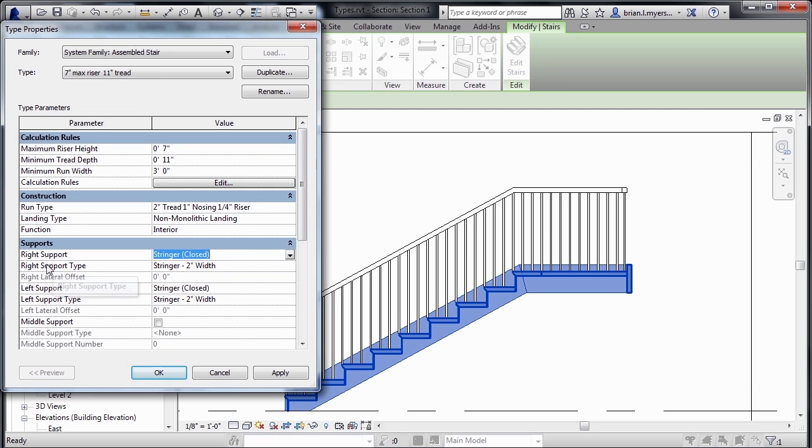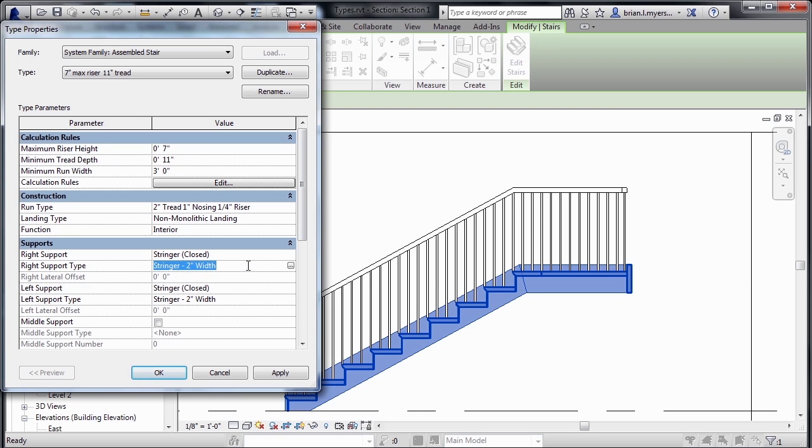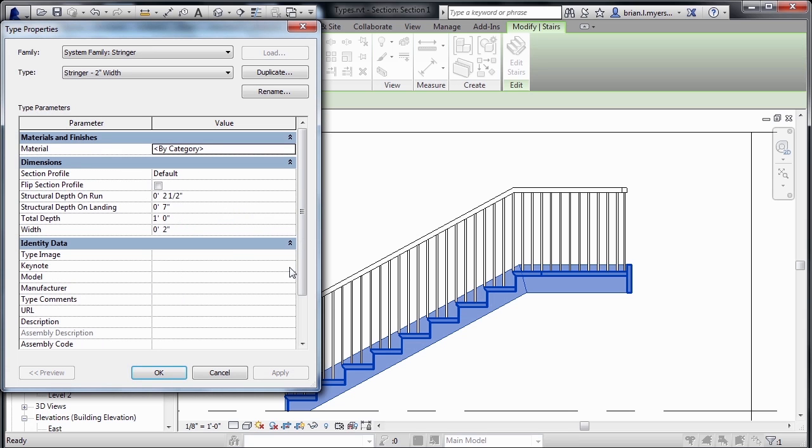There's also options here for the right support type and left support type. Well, if we click where we have that kind of stringer, there'll be a little box over to the right-hand side. If we select there, this is where we have the materials for our stringer, as well as the section profiles for the stringer.